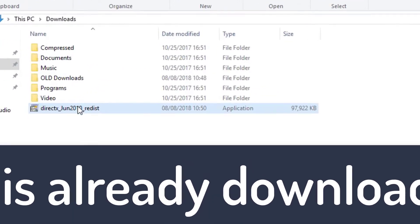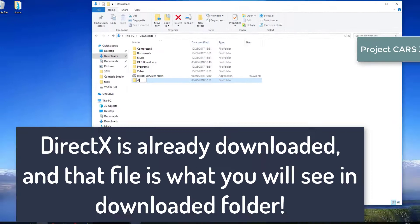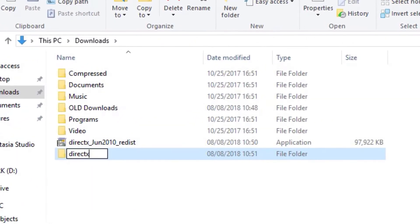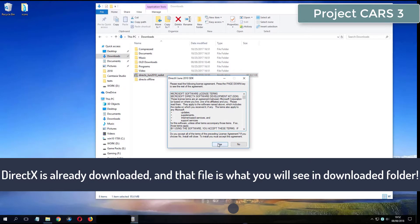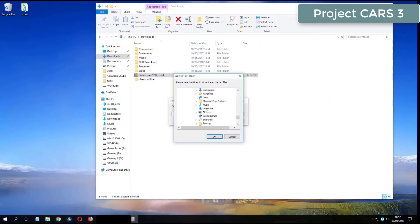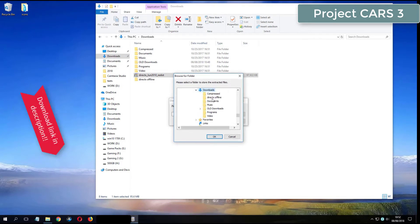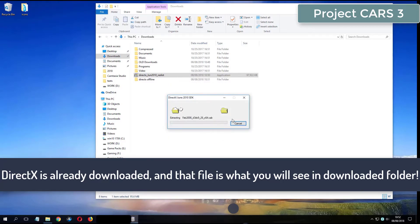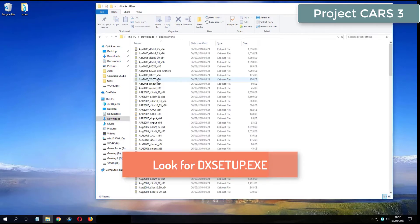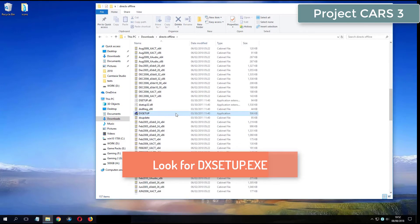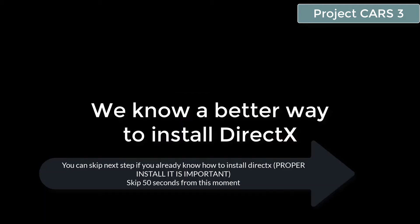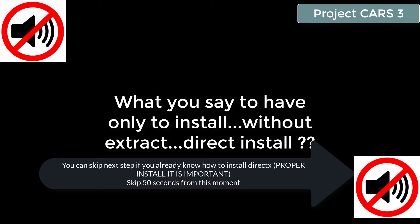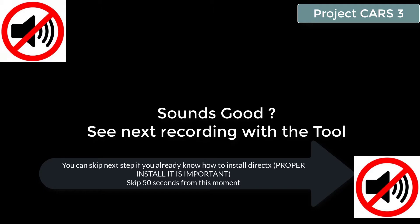What you see now is my folder where I have already downloaded DirectX from the video description. So, let's have a look at this type of video.